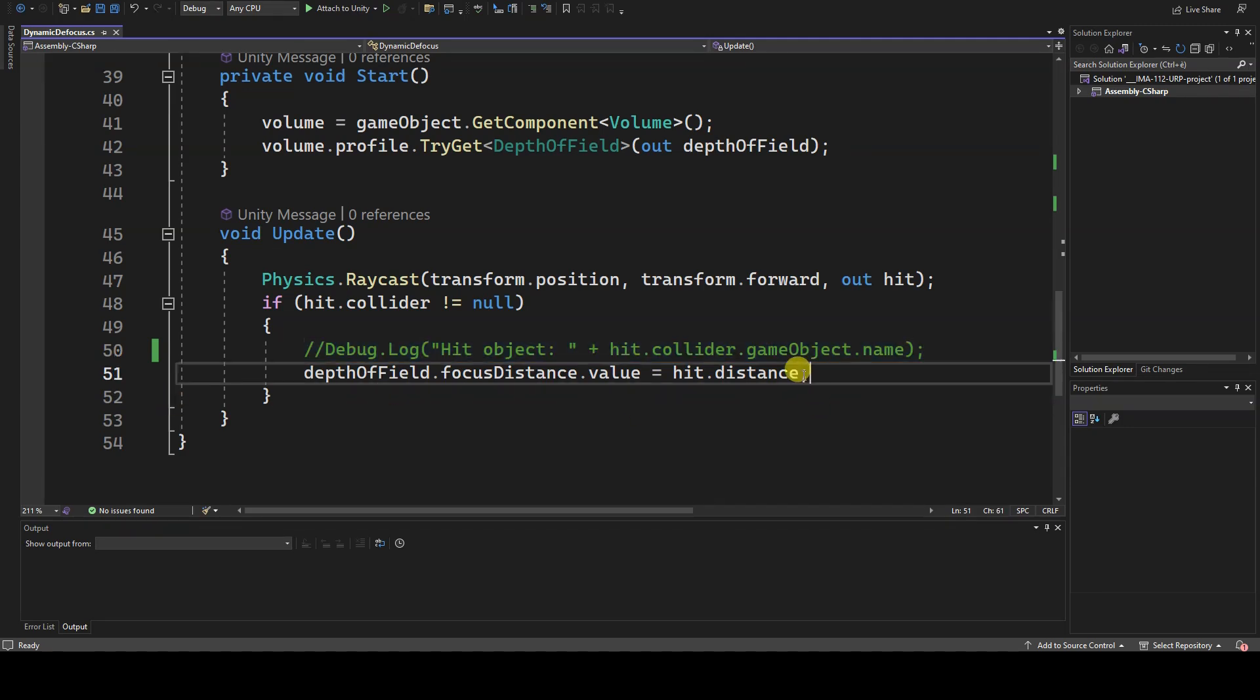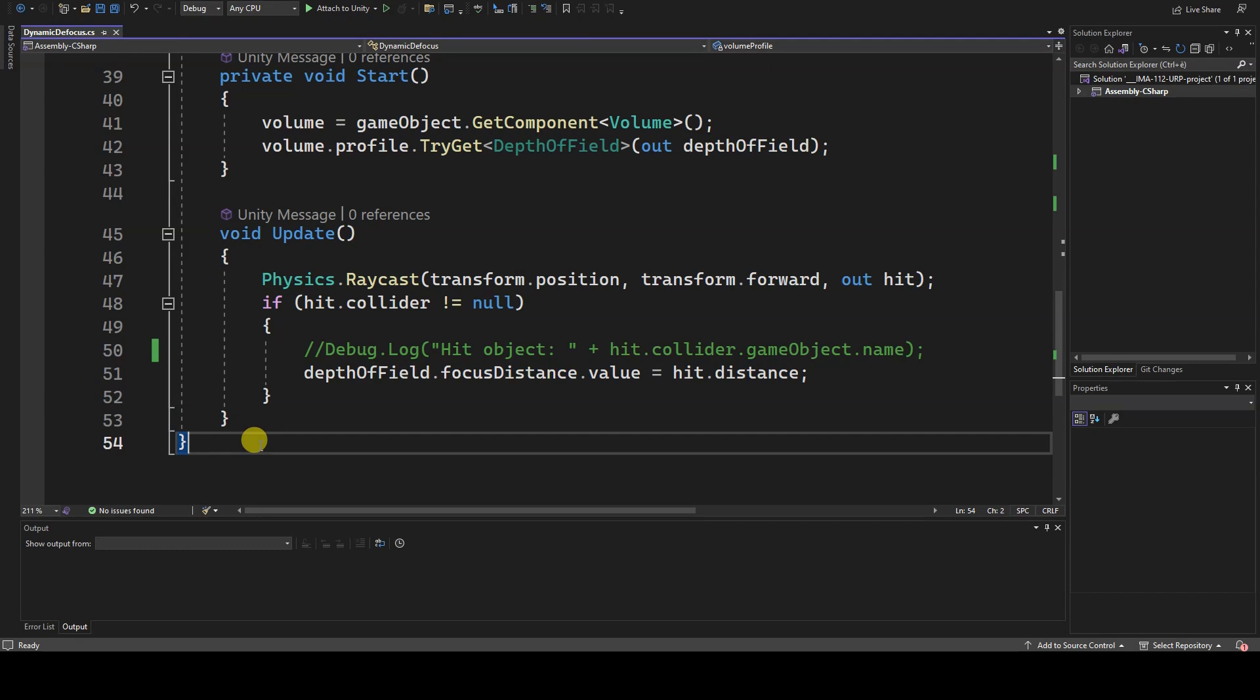After saving the script, do some testing in your project and adjust the value of the aperture parameter until you achieve the desired result.